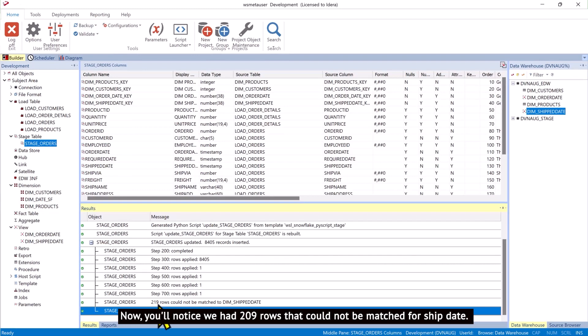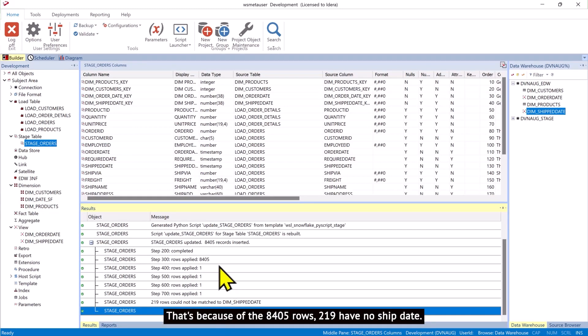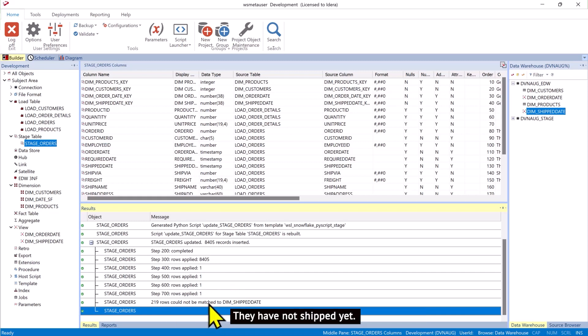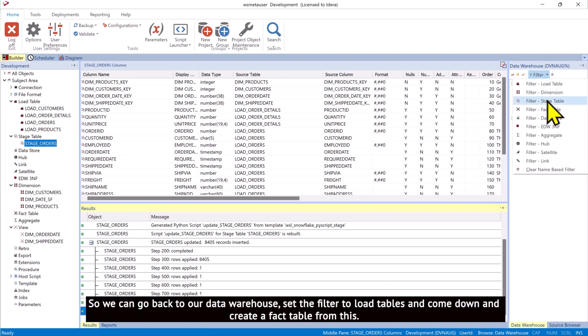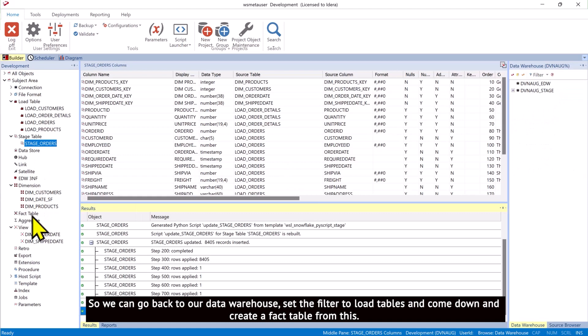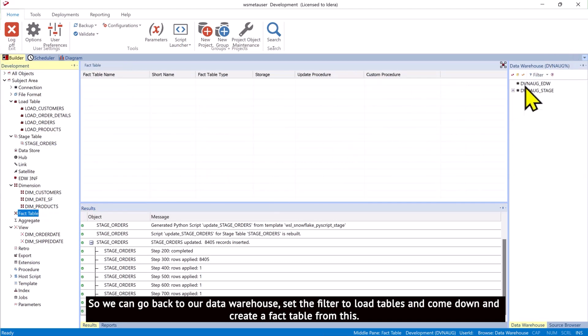Now, you'll notice we had 209 rows that could not be matched for ship date. That's because of the 8,405 rows, 219 have no ship date. They have not shipped yet. So we can go back to our data warehouse, set the filter to load tables, and come down and create a fact table from this.